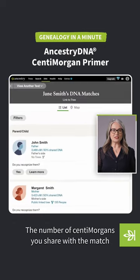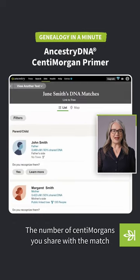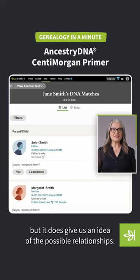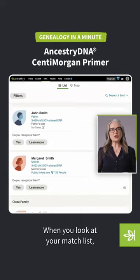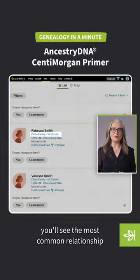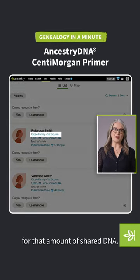The number of centimorgans you share with the match doesn't tell us exactly what your relationship is, but it does give us an idea of the possible relationships. When you look at your match list, you'll see the most common relationship for that amount of shared DNA.